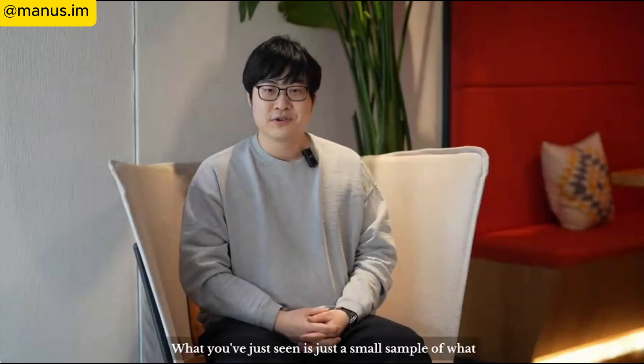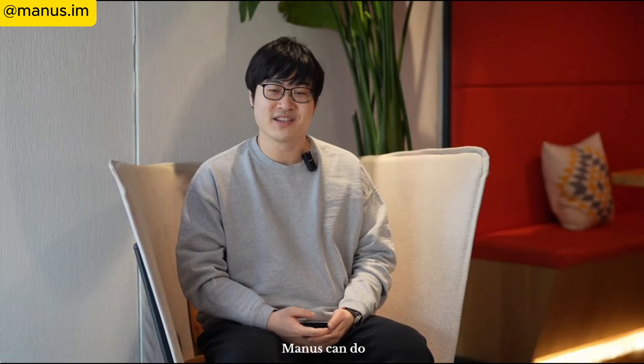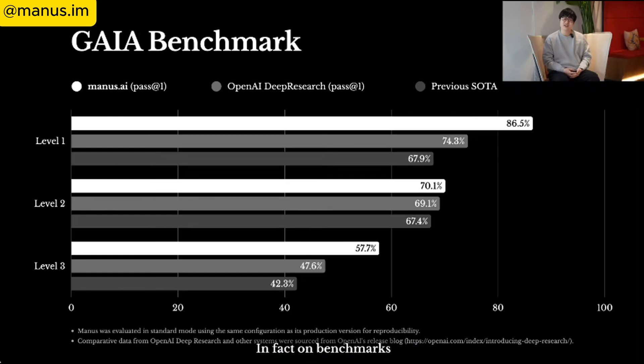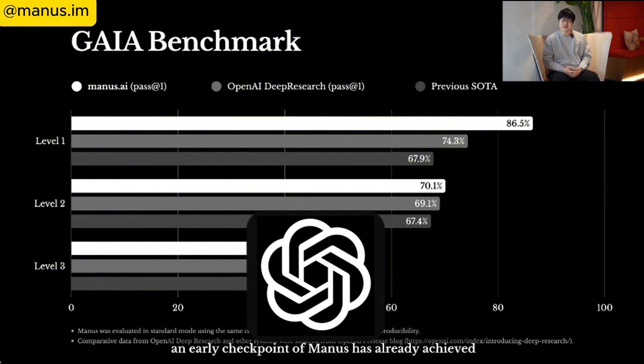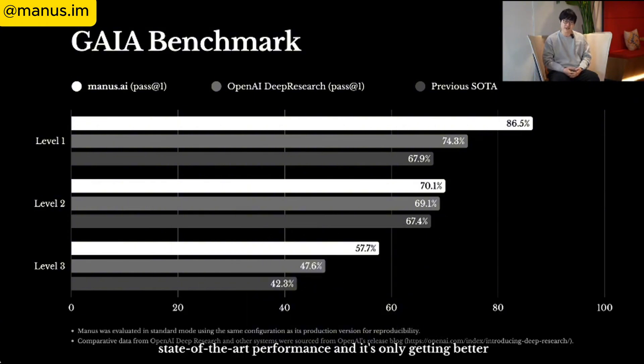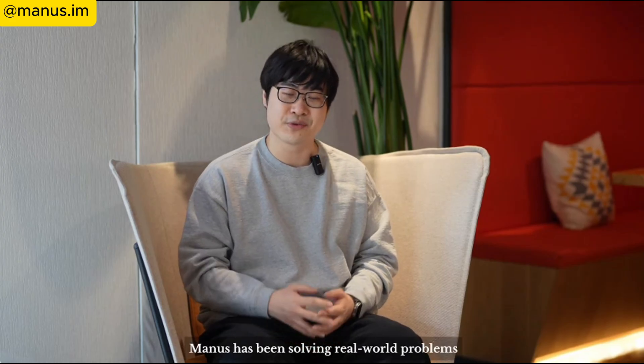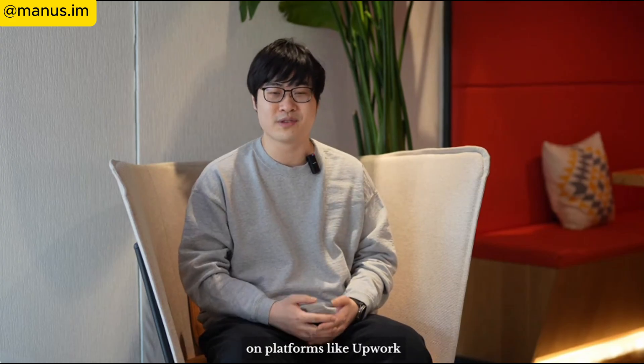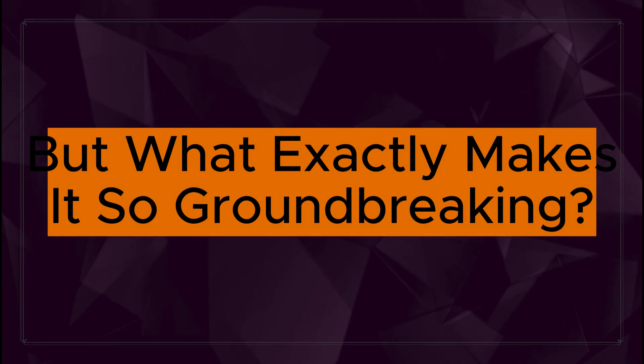Manus has already set new records, achieving top scores in the GAIA General AI Assistant benchmark, outperforming OpenAI's GPT tools. This real-world benchmark test is rapidly positioning Manus as the future of general-purpose AI agents. But what exactly makes it so groundbreaking?